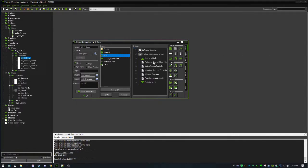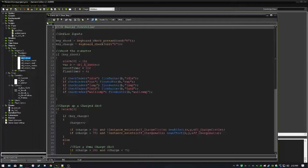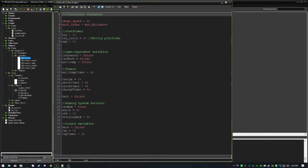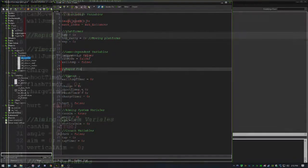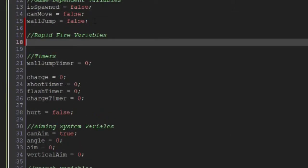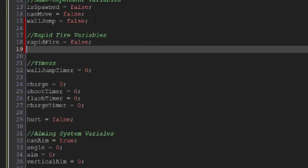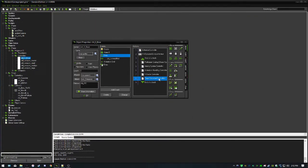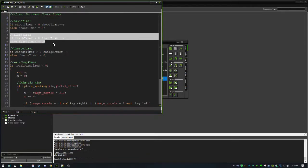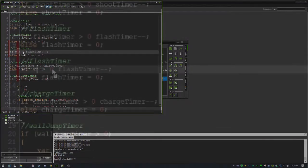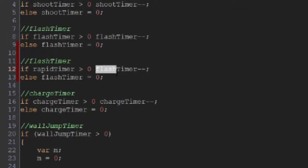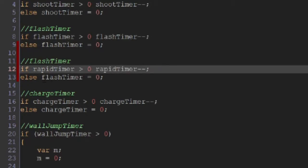Rapid fire appears starting in X4 and continues through X5, X6, and so on. Let's go ahead and code that. We go into the step event of our player, then into the xbuster controller. First we define two new variables: rapid_fire, a boolean set to false, and rapid_timer, an integer set to zero. In the timer controllers we just add: if rapid_timer is greater than zero, rapid_timer minus-minus, otherwise set it to zero.